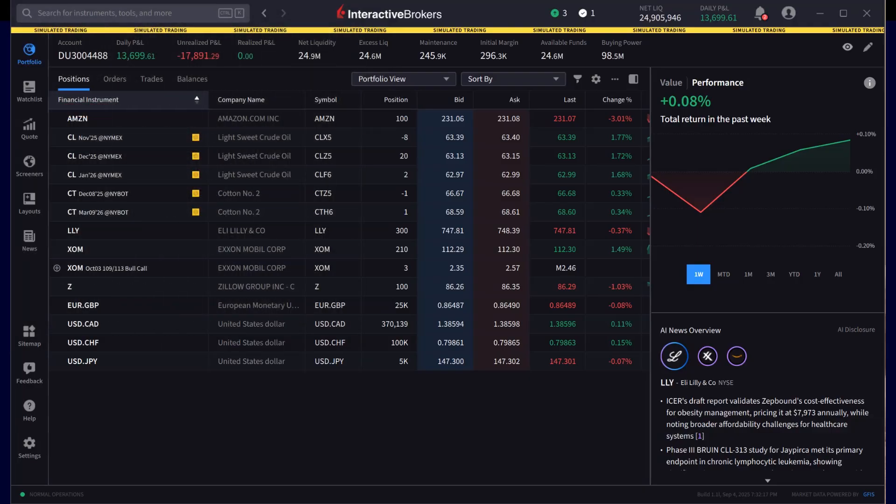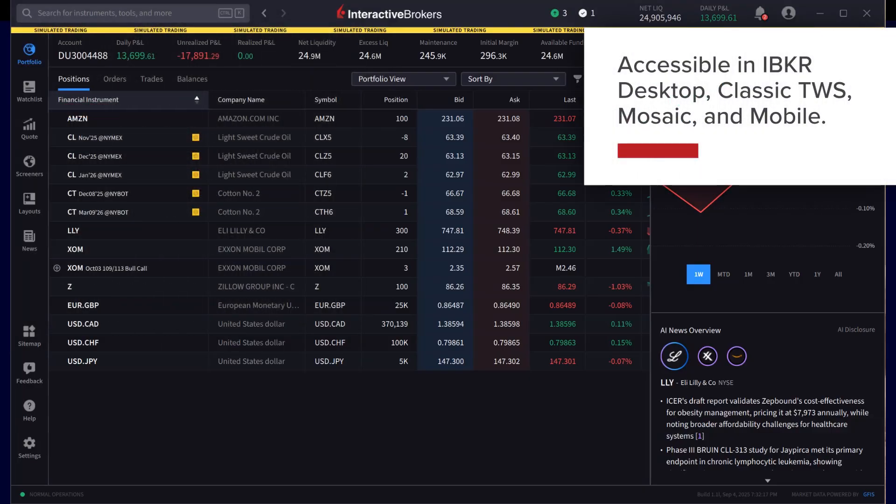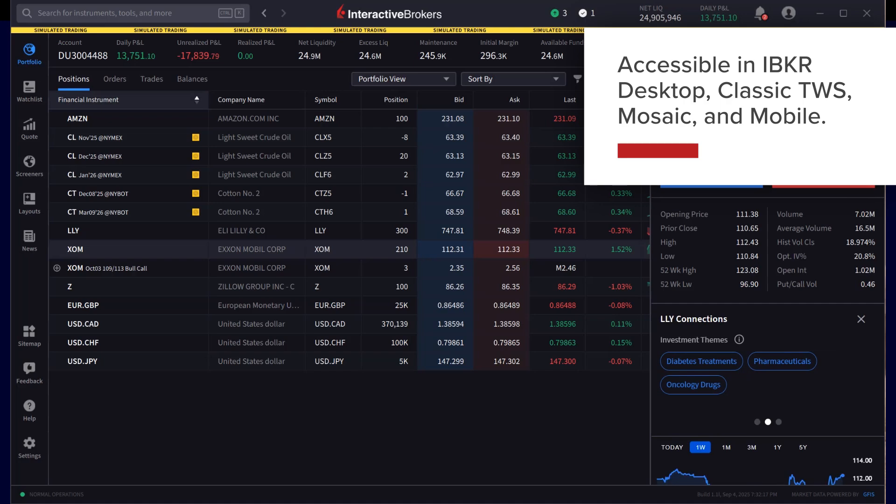The adaptive algorithm is accessible in Desktop, Classic TWS, Mosaic, and Mobile.